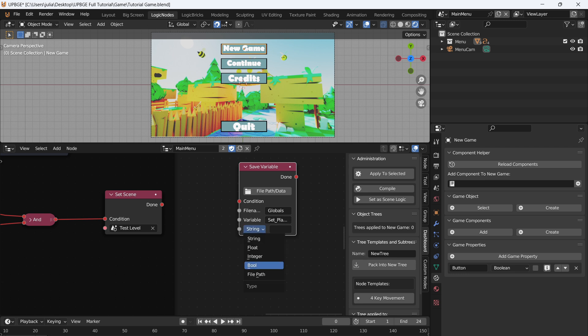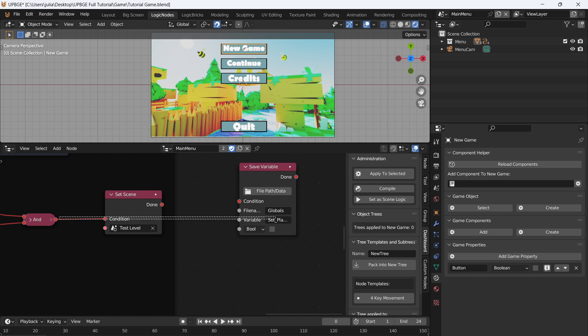We're going to save this as a boolean, because what we want to do is say: if we press the continue button, this is going to be true, and in that case we will set the player's location. We don't want to set it all the time, which is why we're adding this global value as a true or false. We'll connect the AND into this save file node.